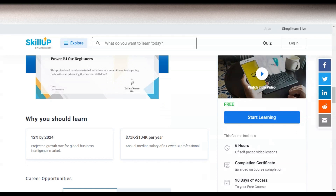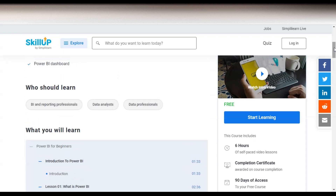The course duration is six hours and it is a self-paced video lesson, so whenever you have free time you can take this course and complete it. You will also get a completion certificate, and you will have 90 days to complete this free certification course.